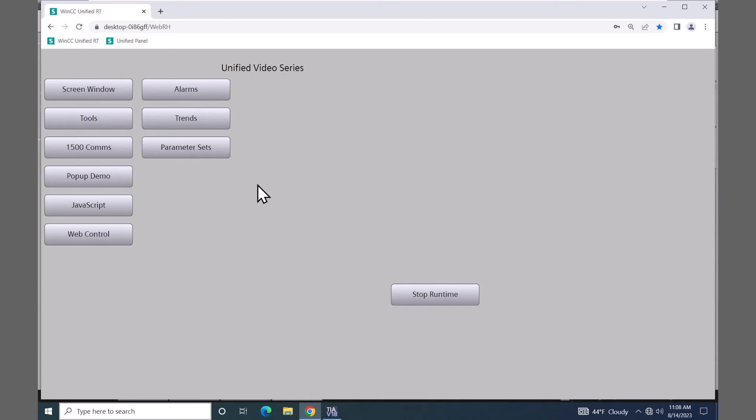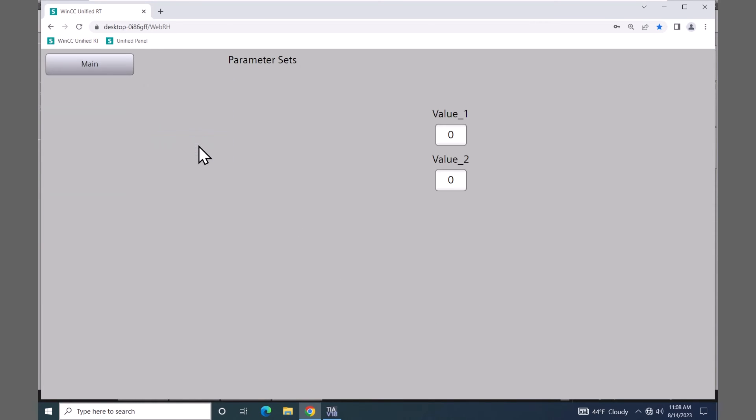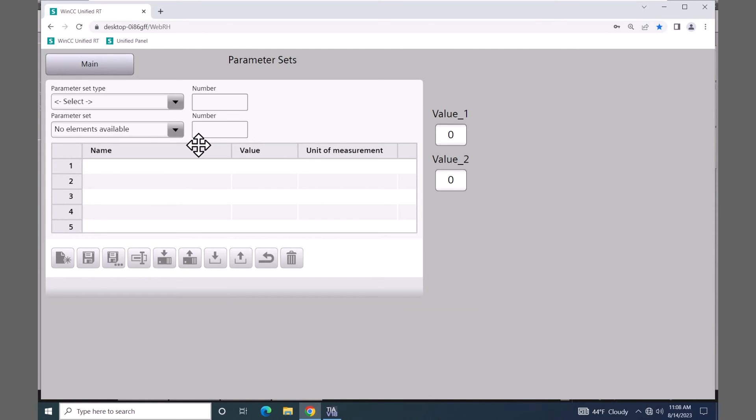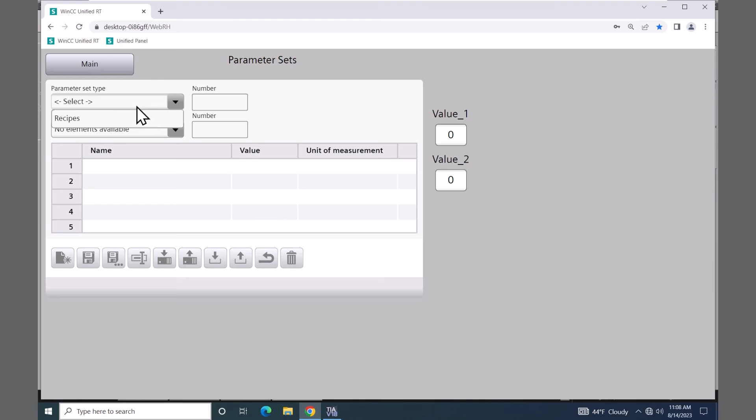I will select the parameter set screen. In the parameter set control, the first thing I would need to do is select my parameter set type. You can have multiple parameter set types that you can work with. We just created one in this lesson called recipes. So I will select recipes.